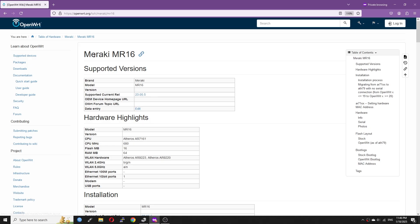Before proceeding, let's be frank that the MR16 is just a humble AP with the Atheros AR7161 CPU clocked at 680MHz. It has 16MB of flash and 64MB of RAM. Even though it supports 5GHz, it is based on the WiFi 4 technology, so the throughput may not be adequate for high performance network.